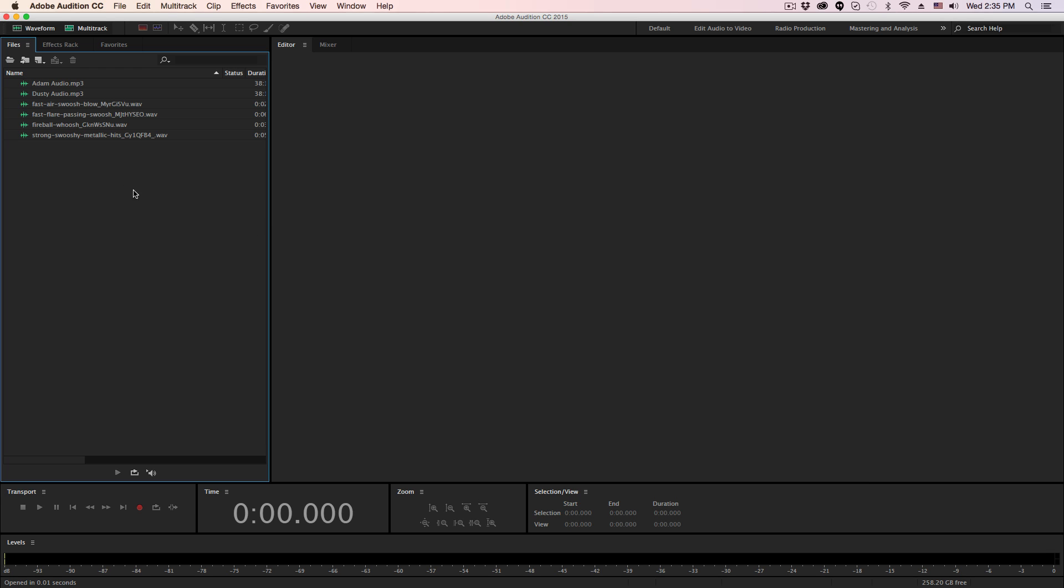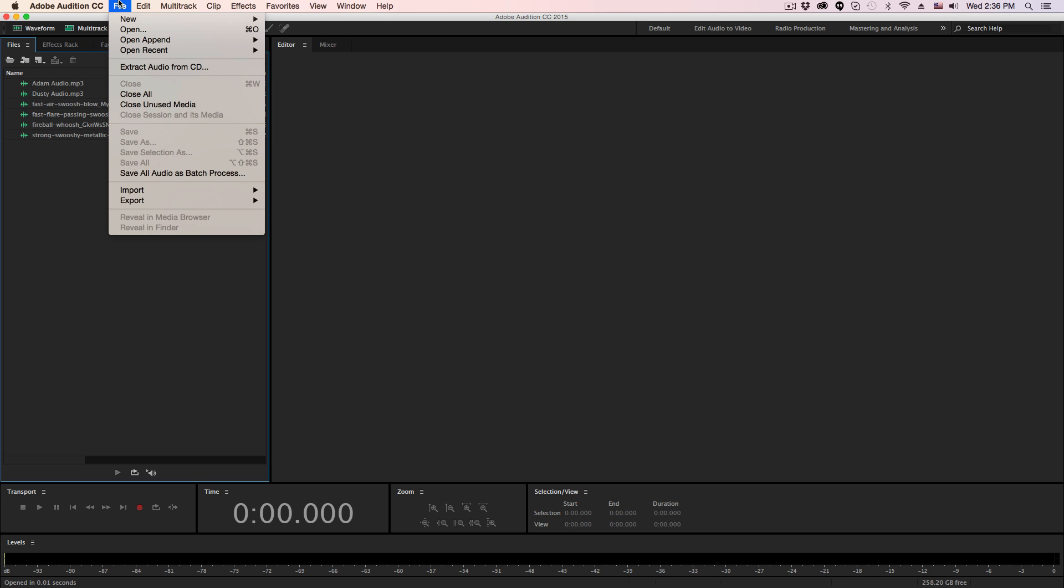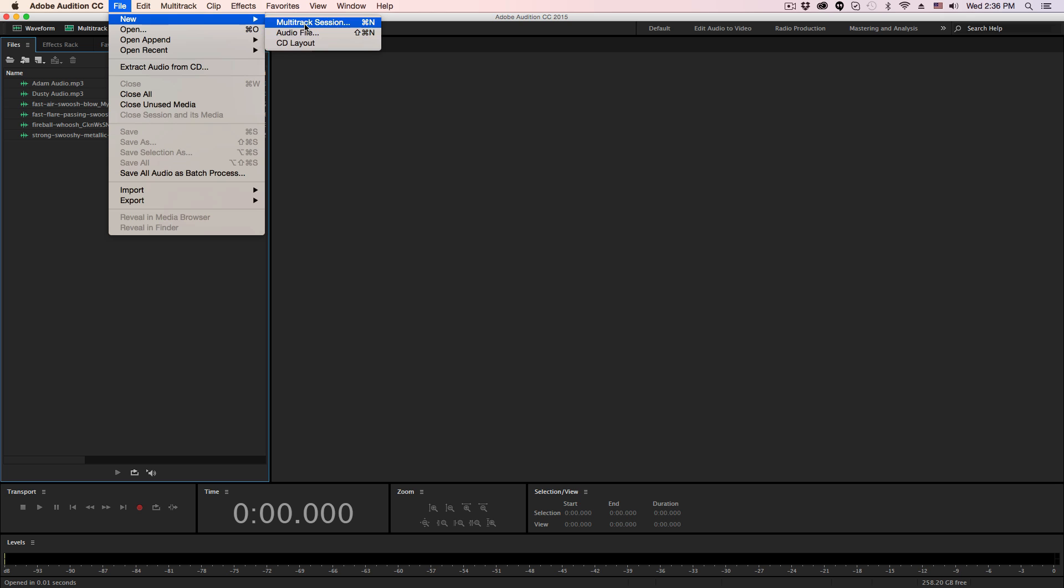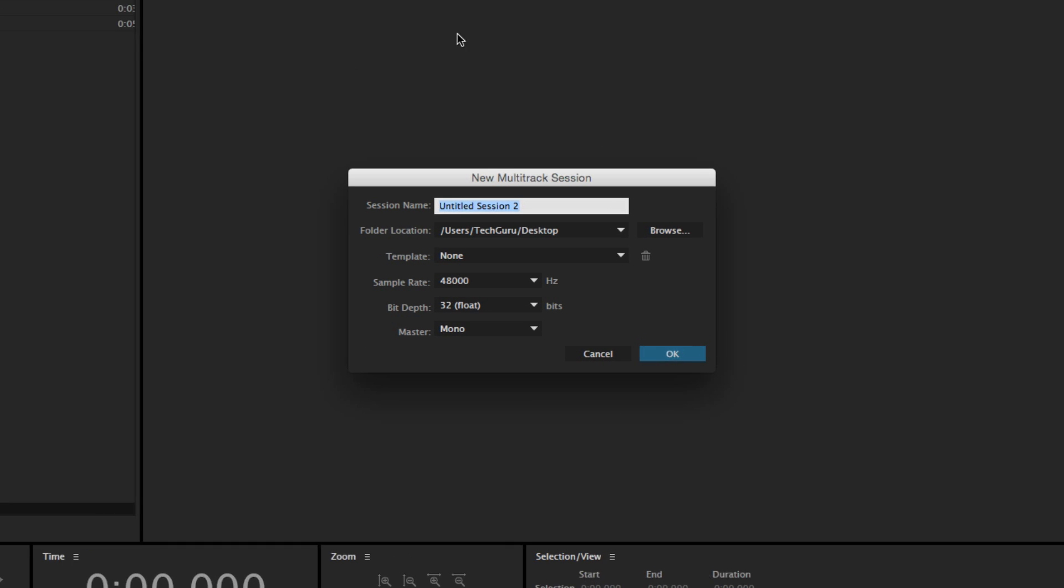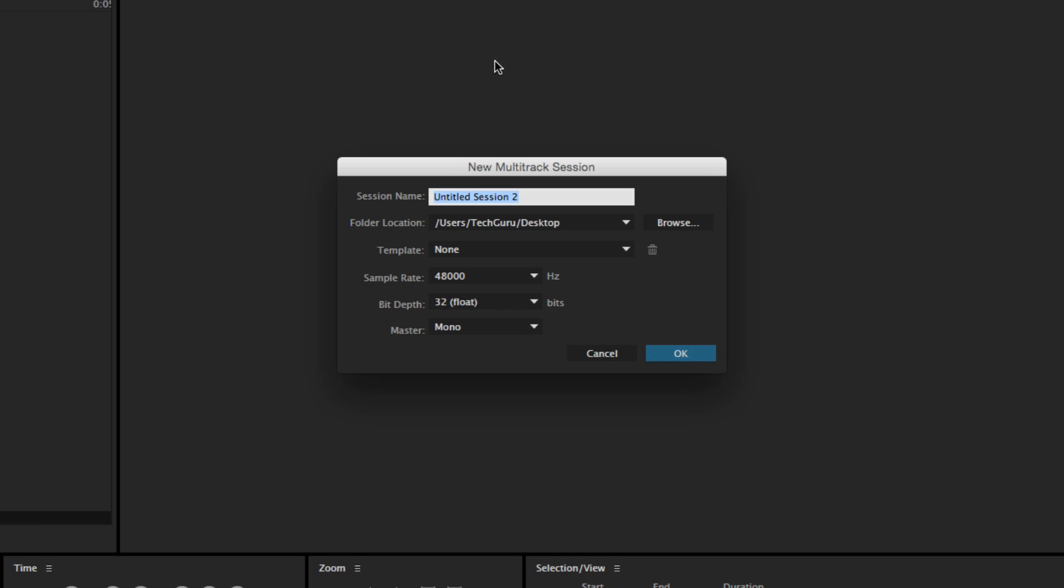So what are multi-track sessions? Let's first start out with how to create one. First, you're going to go up to file and then go to new, like you would a regular audio file, and then click the multi-track session, which is the top option there. You then need to name the session whatever you want to name it and then save it wherever you want to save it.